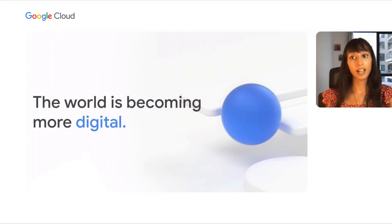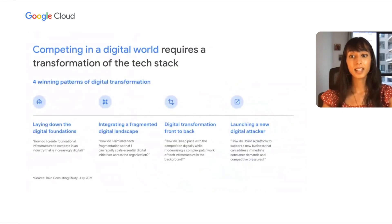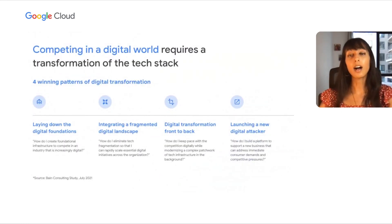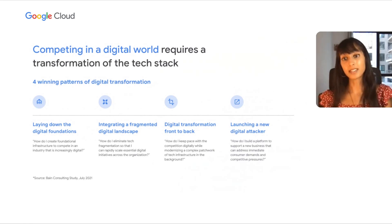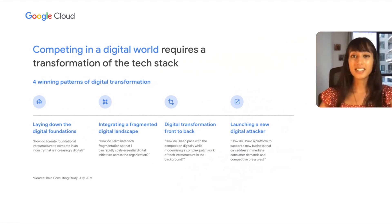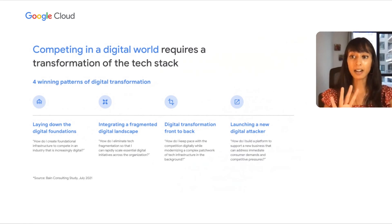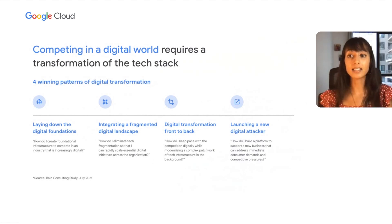Let me set the stage for our audience. More and more, the world is becoming digital in nature, and recent events have only accelerated the transformation. Companies today recognize that competing in a digital world ultimately means transforming both your technology stack and the operating model in your business. Based on a Bain Consulting study in 2021, experts identified four patterns of digital transformation that are triggering companies to rebuild their entire IT stack to compete most effectively.